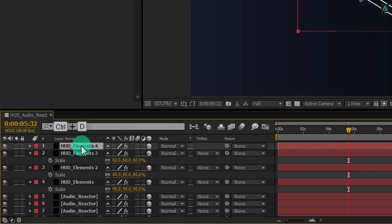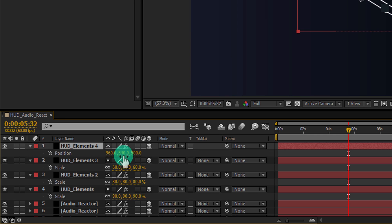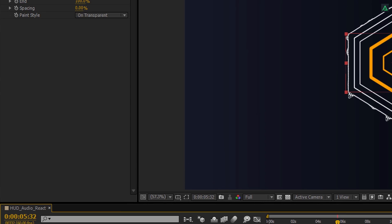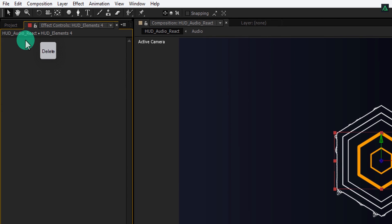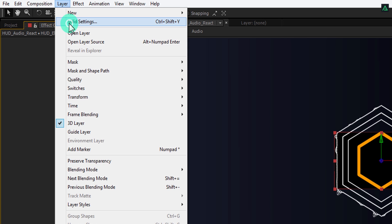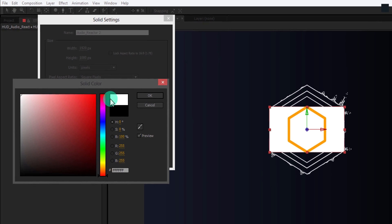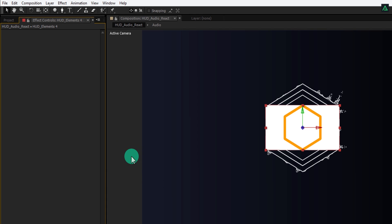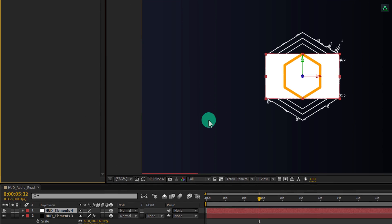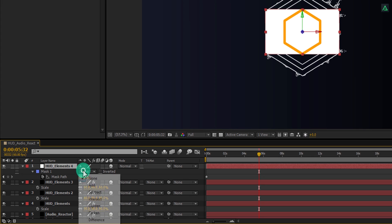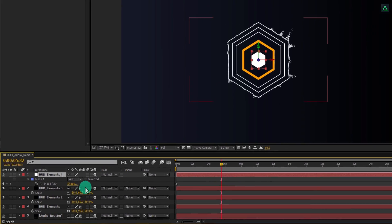Make one more copy of this layer and change the last position value to 800. Change scale to 30%. Now delete the stroke effect from this layer. Go to layer and select solid settings — change the solid color to white. Press M to open mask and change the mask to add. Here we have this hexagonal design. Let's animate it.